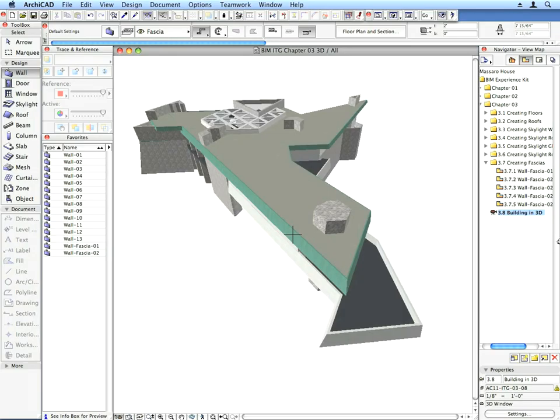In this chapter, we will create the horizontal structures of the project. To continue building the Frank Lloyd Wright House, we will create the floors and flat roofs using the Slab Tool.